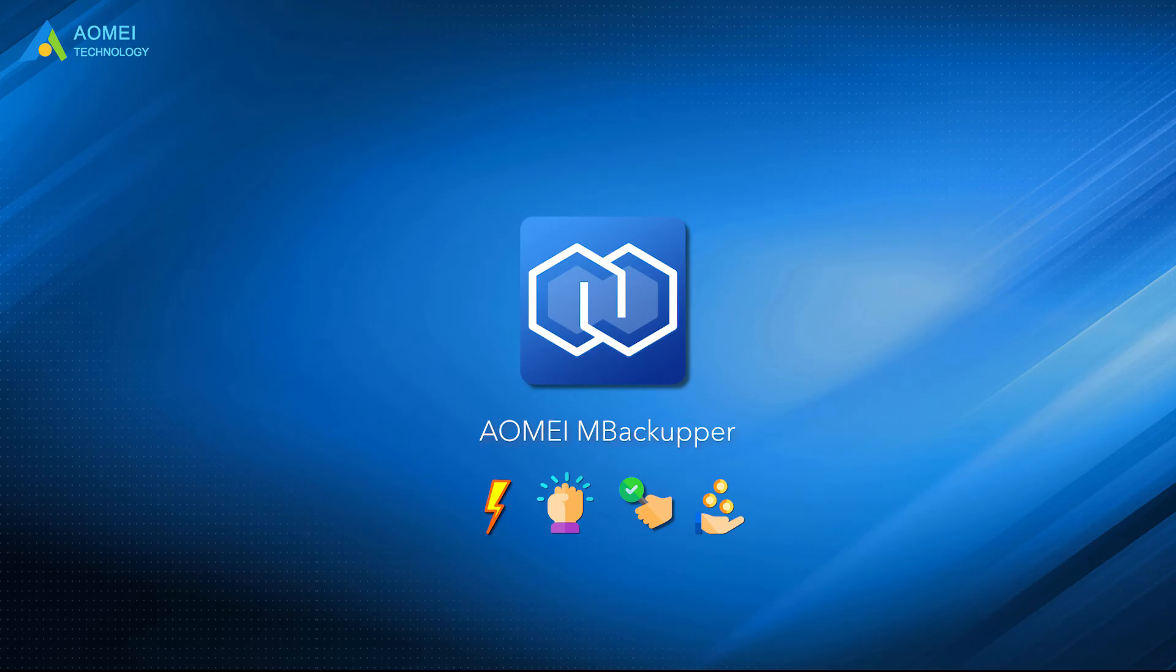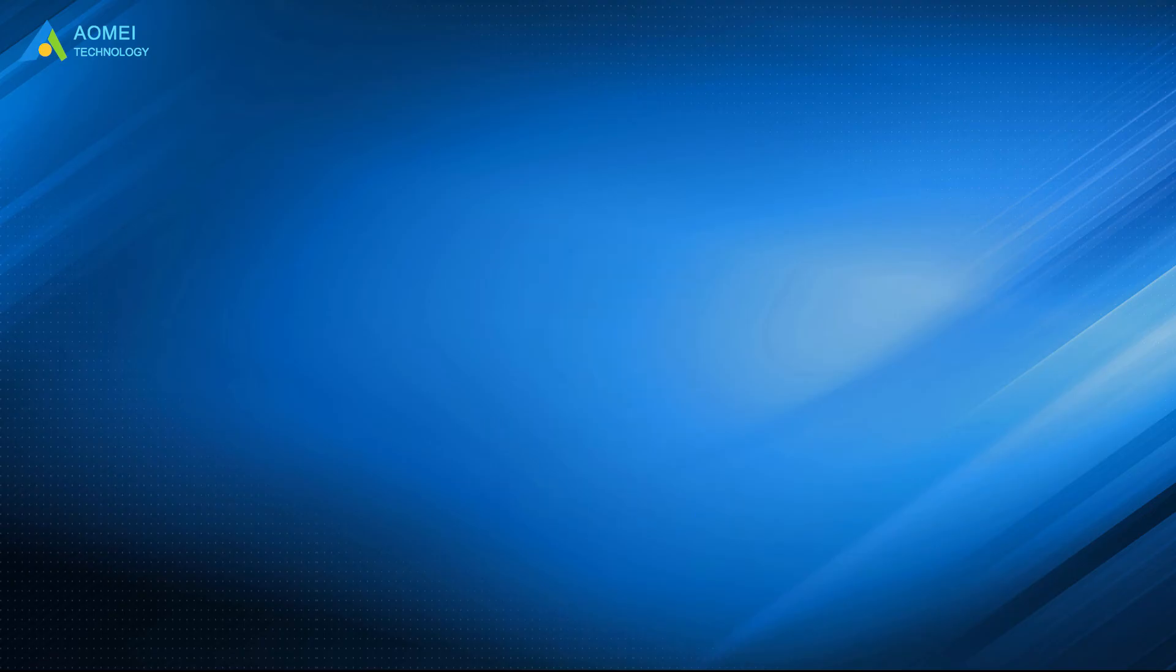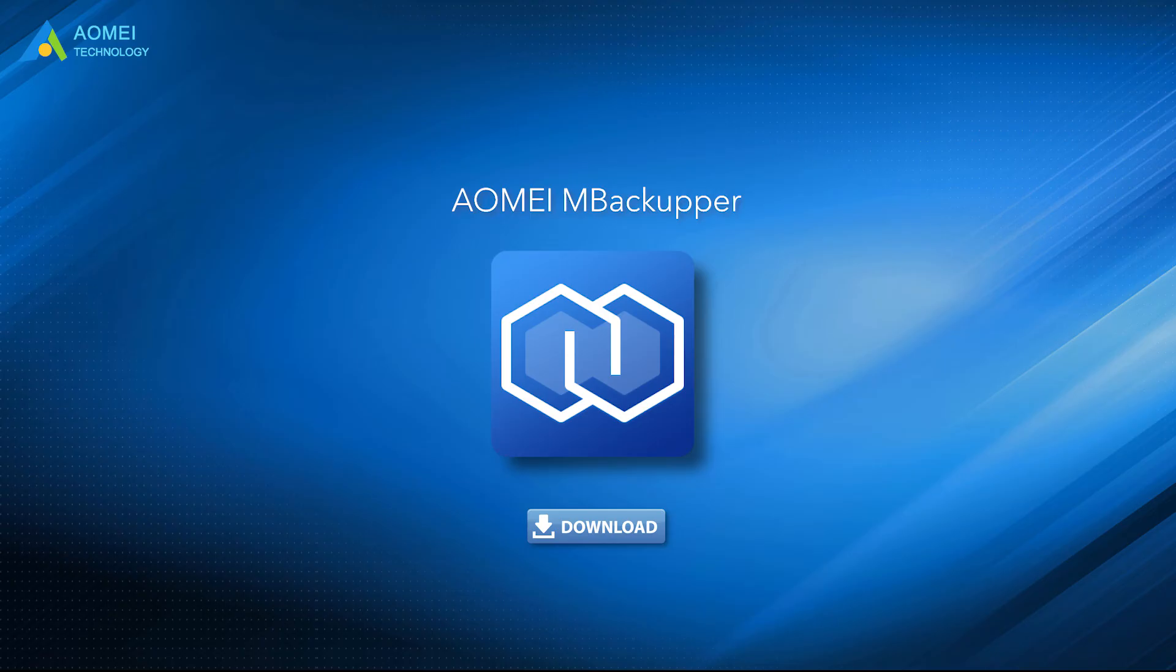You can download AOMEI Backupper in the description area to enjoy its convenient features.